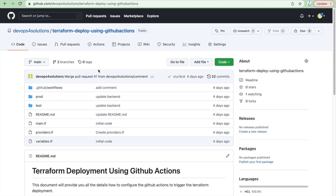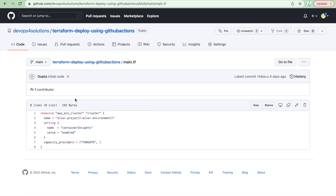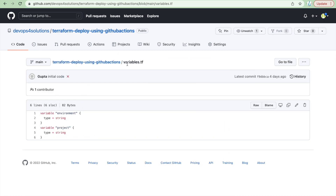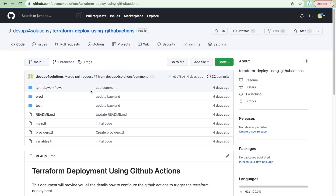I have this repository called 'Terraform Deploy using GitHub Actions'. Here you can see I have the main.tf file — this is a very simple file that just has an ECS cluster resource. You can create whatever you want on AWS. I am creating an ECS cluster and I am using variables. I also have a variable file where you can define all the variables you need for your project.